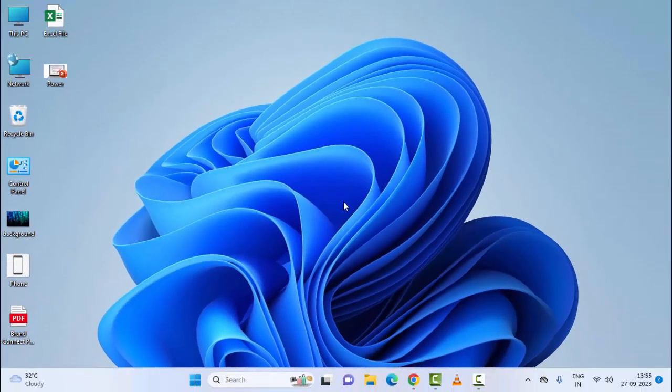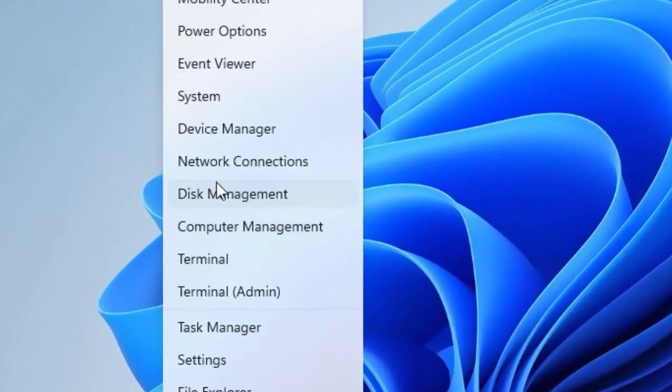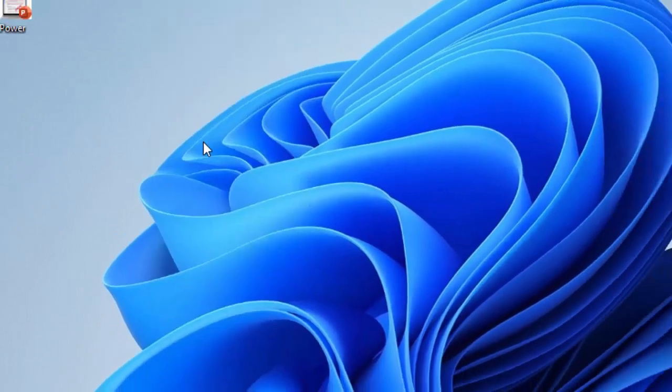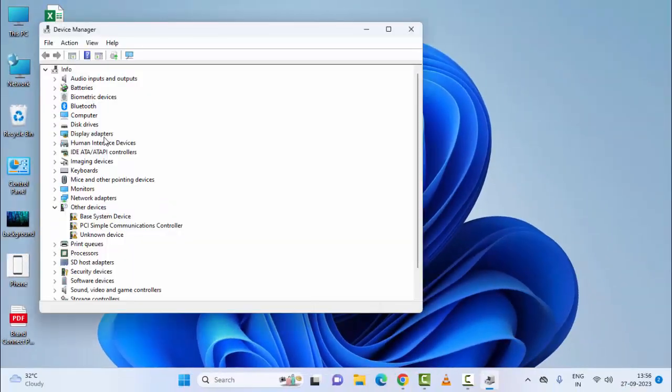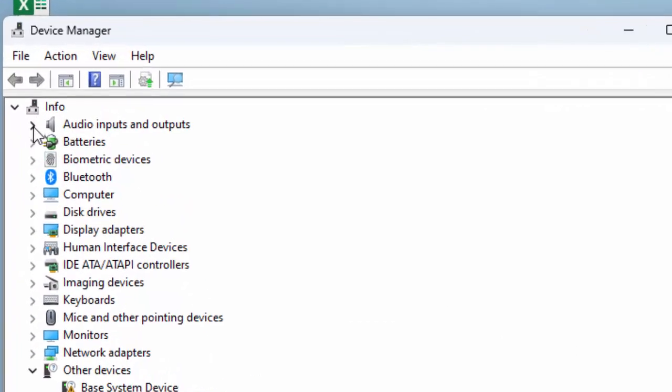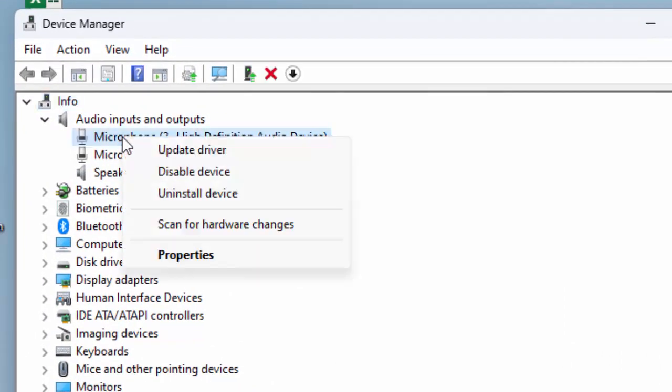The second method: update the audio drivers. Right-click on Start and select Device Manager. First, expand Audio Inputs and Outputs, right-click on the driver, and select Update Driver.